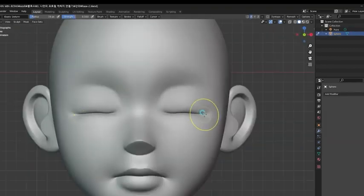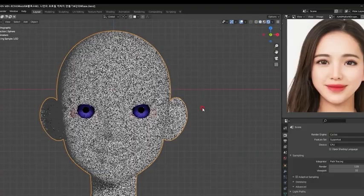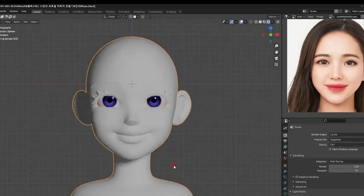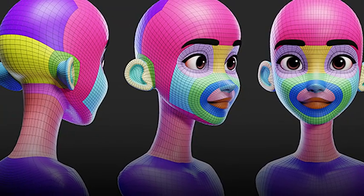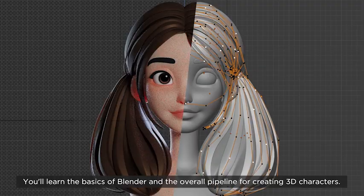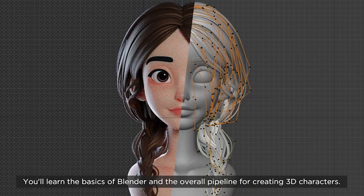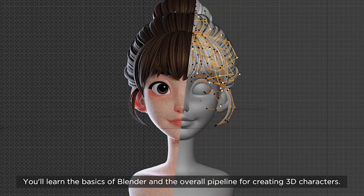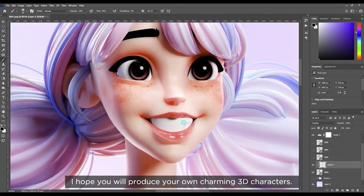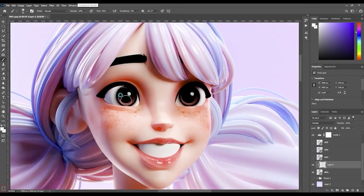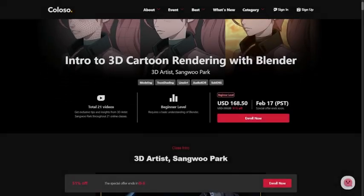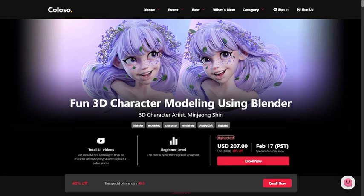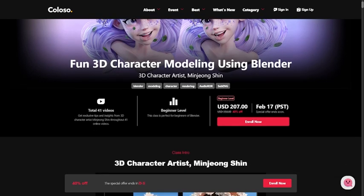Another thing you will be learning is how to create hair just by using curves, how to do retopology of the model for texture painting and rigging, and then the instructor will show you some ways to improve the quality of the character using add-ons and Photoshop for post-processing to make the character stand out more. If you're interested in these classes, links are in the description. I hope you loved the video, and thank you to Colosso for sponsoring this video.